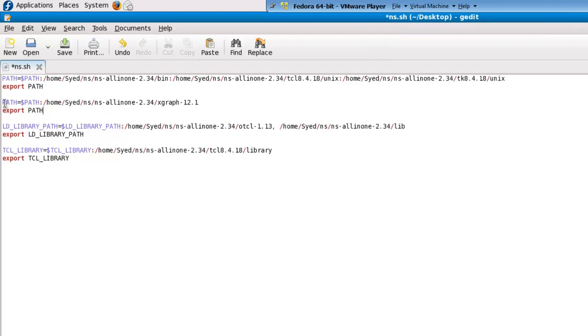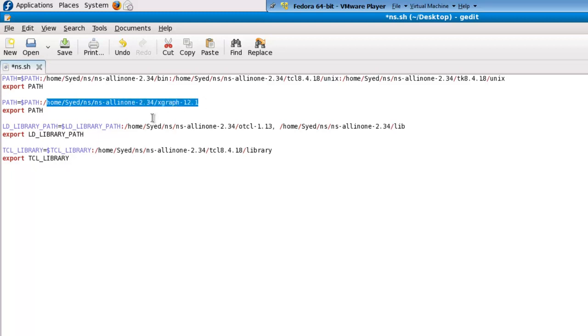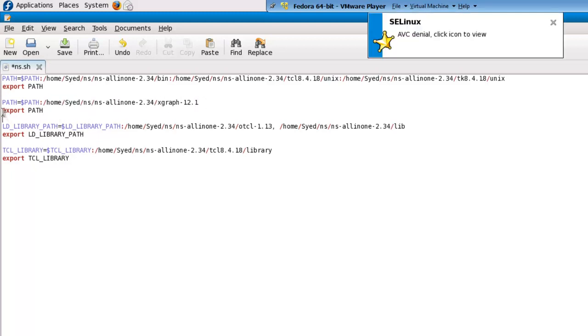The next part is we need to add X graph. Again, after appending X graph, we need to export the path.